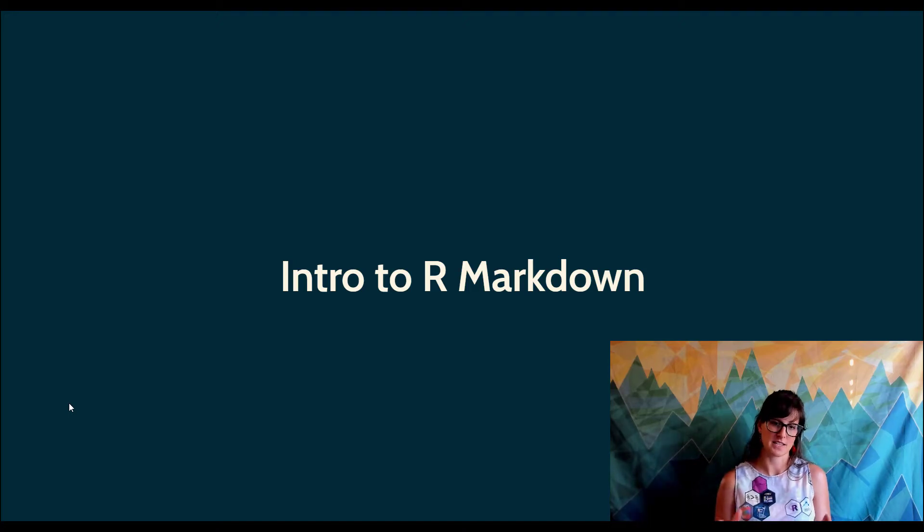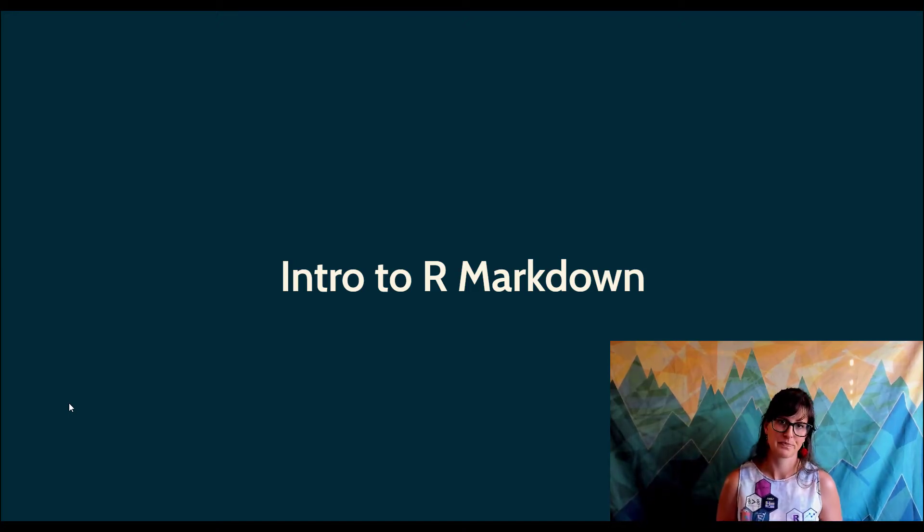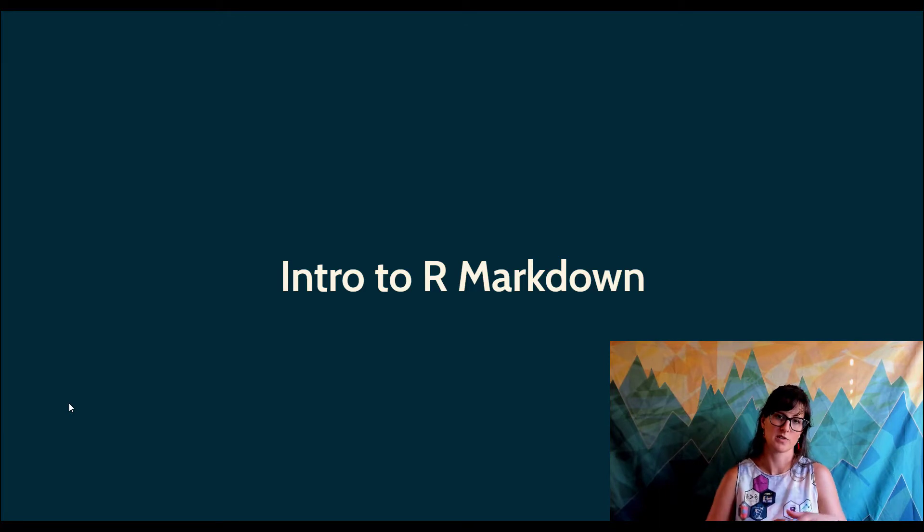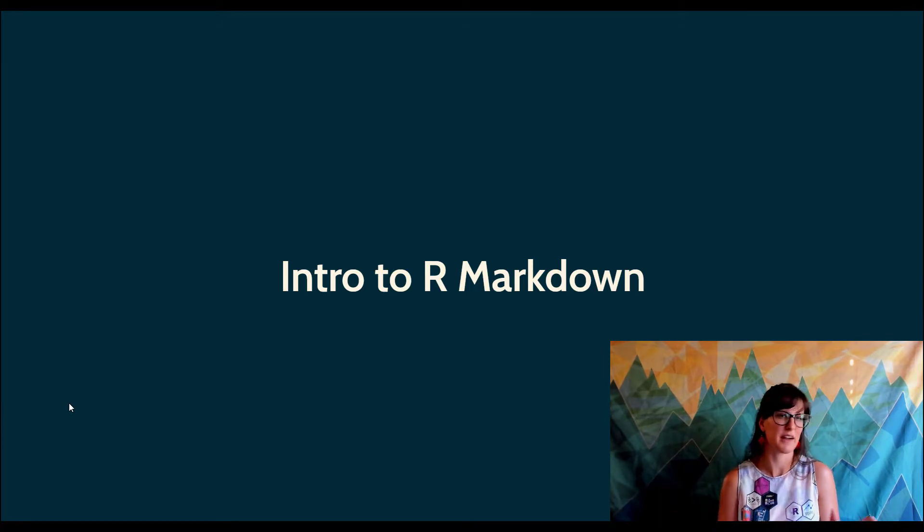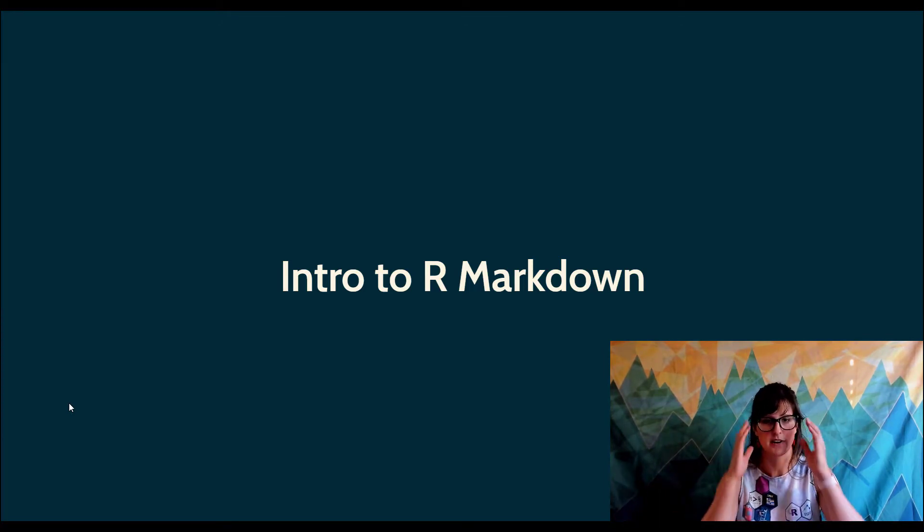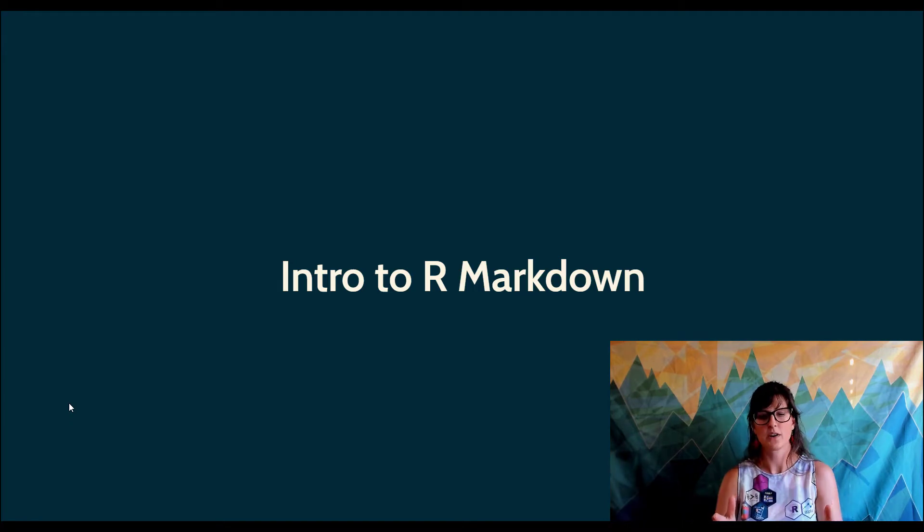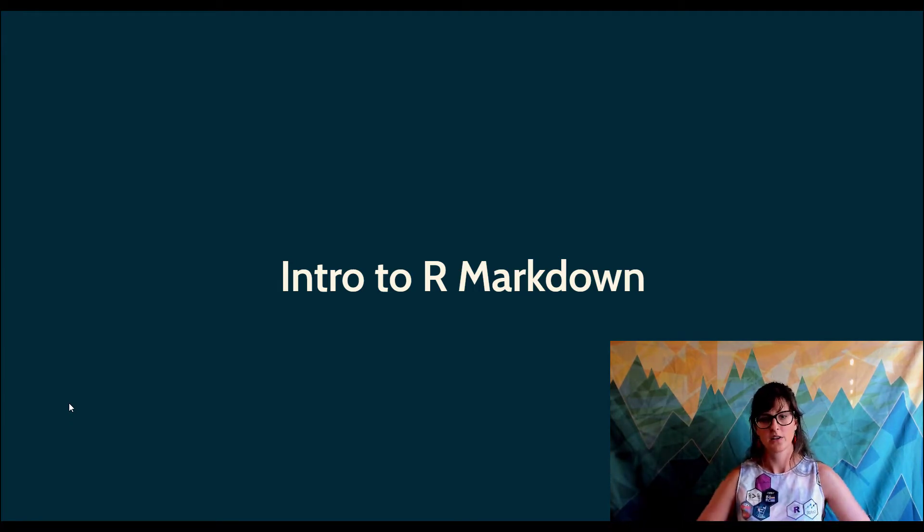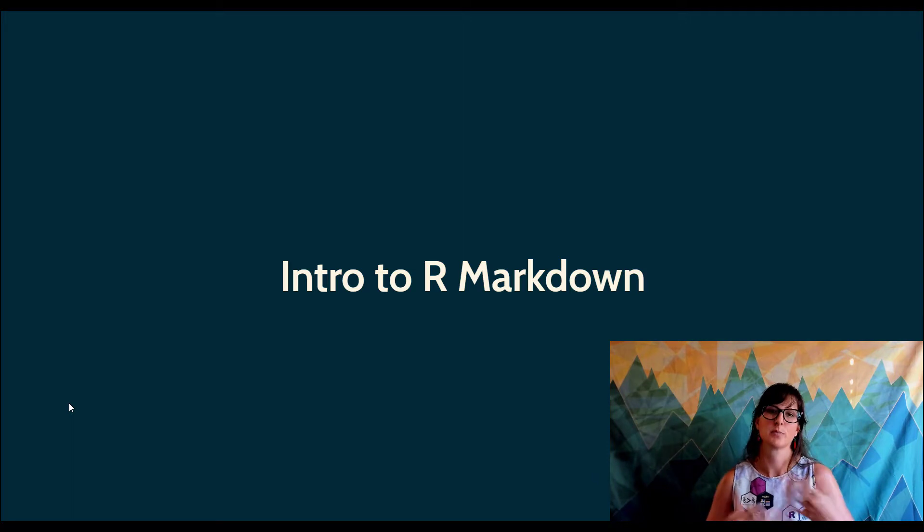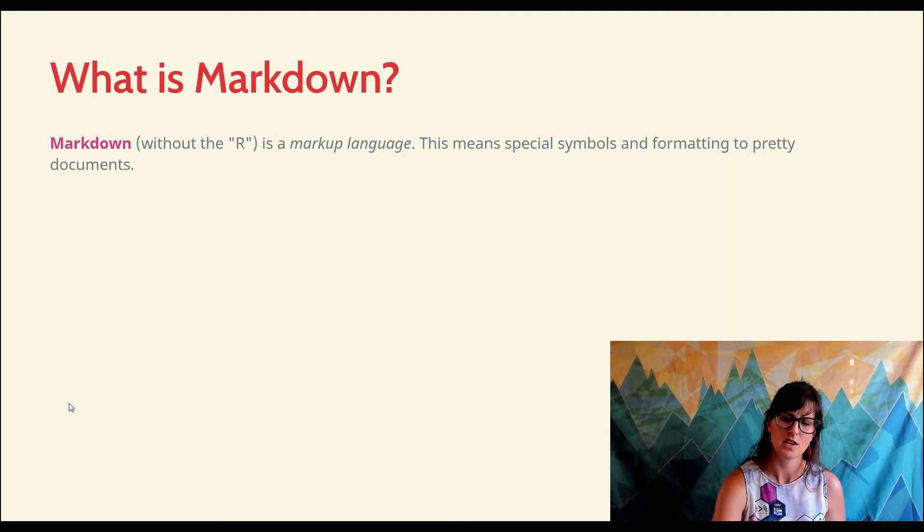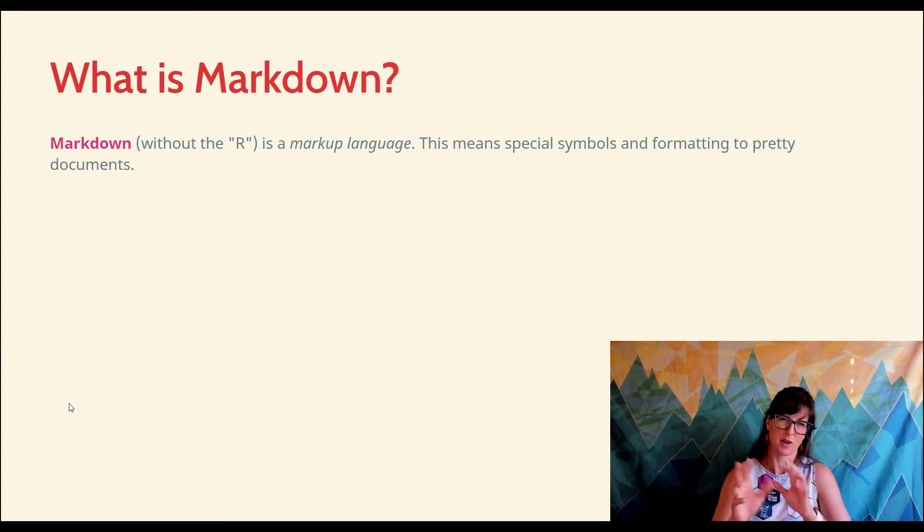The last thing we should talk about in this segment is R Markdown. I've told you how most people use RStudio to interact with R - not everyone, but almost everyone who uses R. Similarly, almost everyone who uses R uses these files called R Markdown in order to present and share their R code.